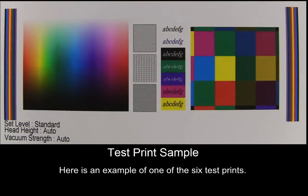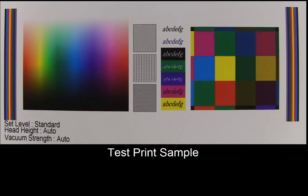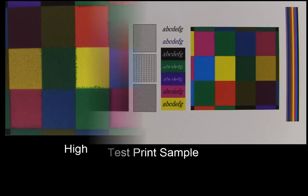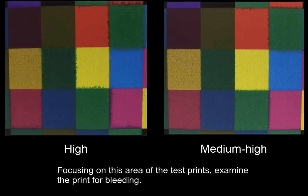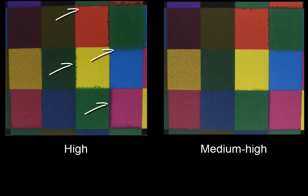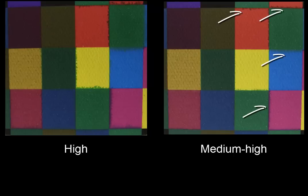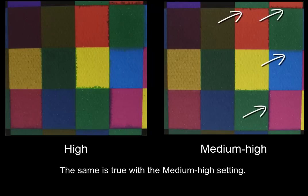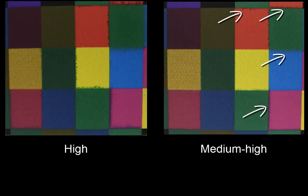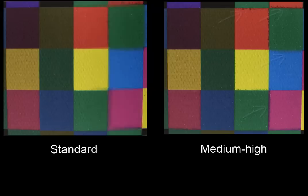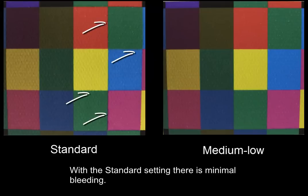Here is an example of one of the six test prints. Focusing on this area of the test prints, examine the print for bleeding. With the high ink setting, you can see several areas of noticeable bleeding. The same is true with the medium-high setting. With the standard setting, there is minimal bleeding.